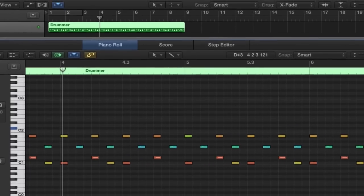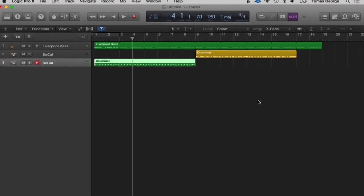So that's a quick overview of Drummer in Logic Pro 10. If you want a more detailed description of the Drummer feature, be sure to check out my complete guide to Logic Pro 10. Thank you for watching this lecture and I hope you found it useful.